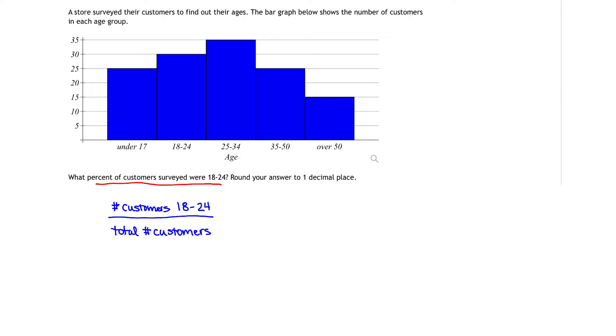The hardest part of this problem is coming up with these numbers. So how do we come up with the customers in the ages of 18 to 24? We look at our bar graph and focus right there on the ages of 18 to 24.